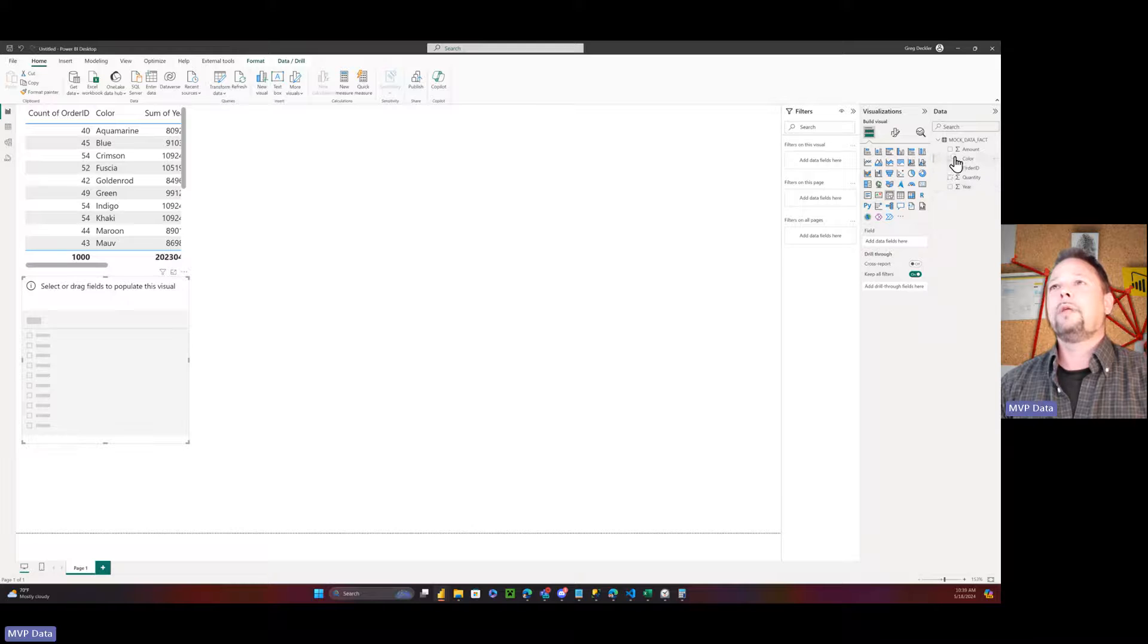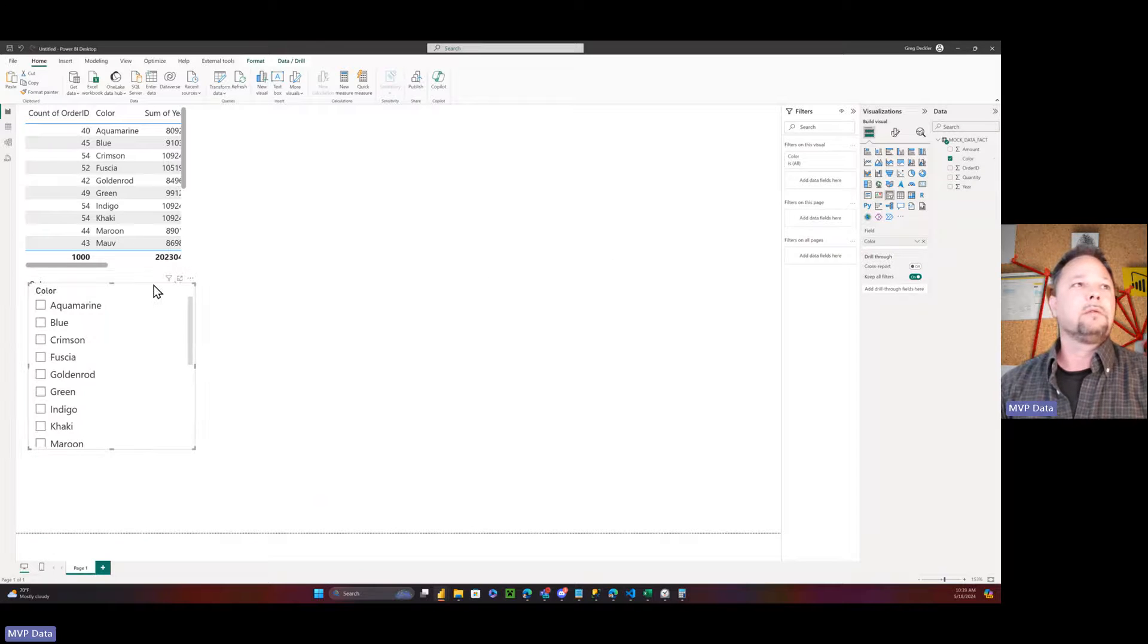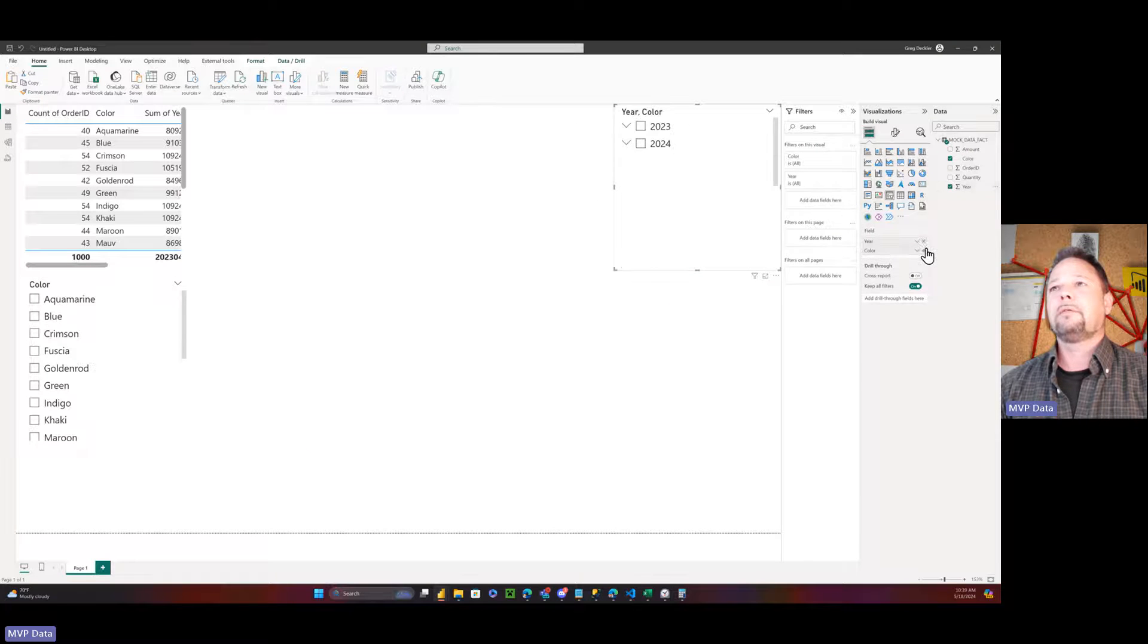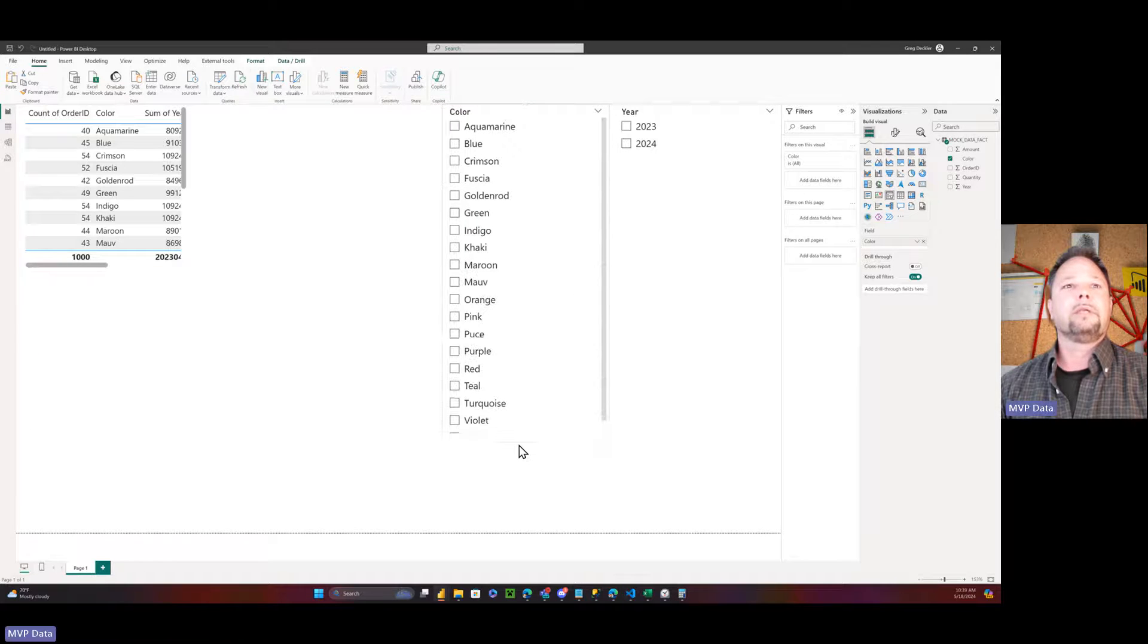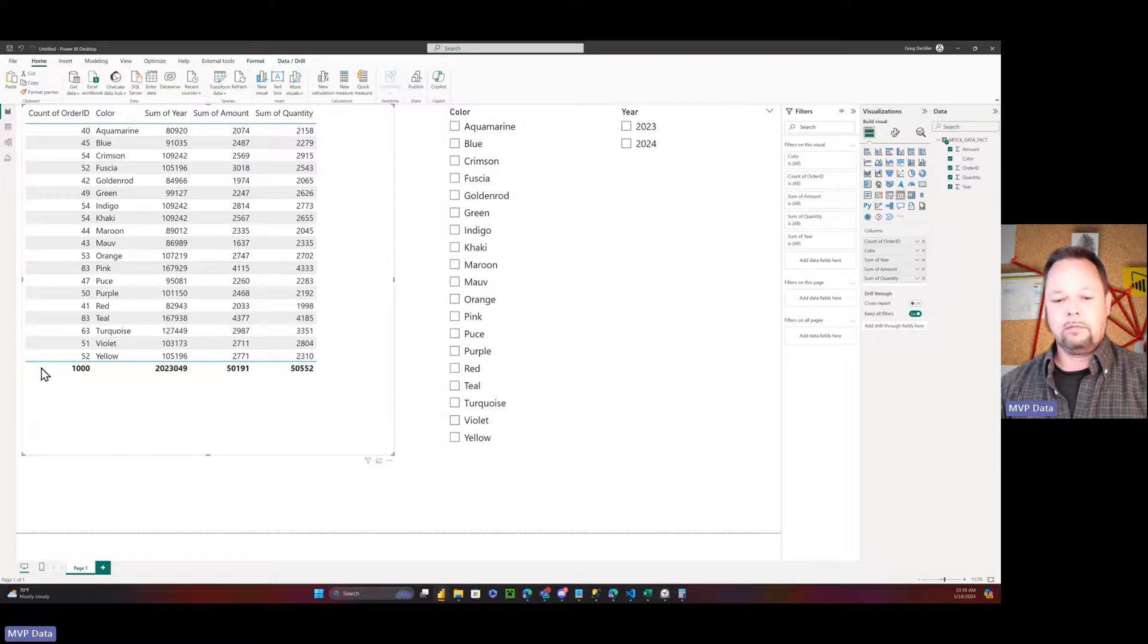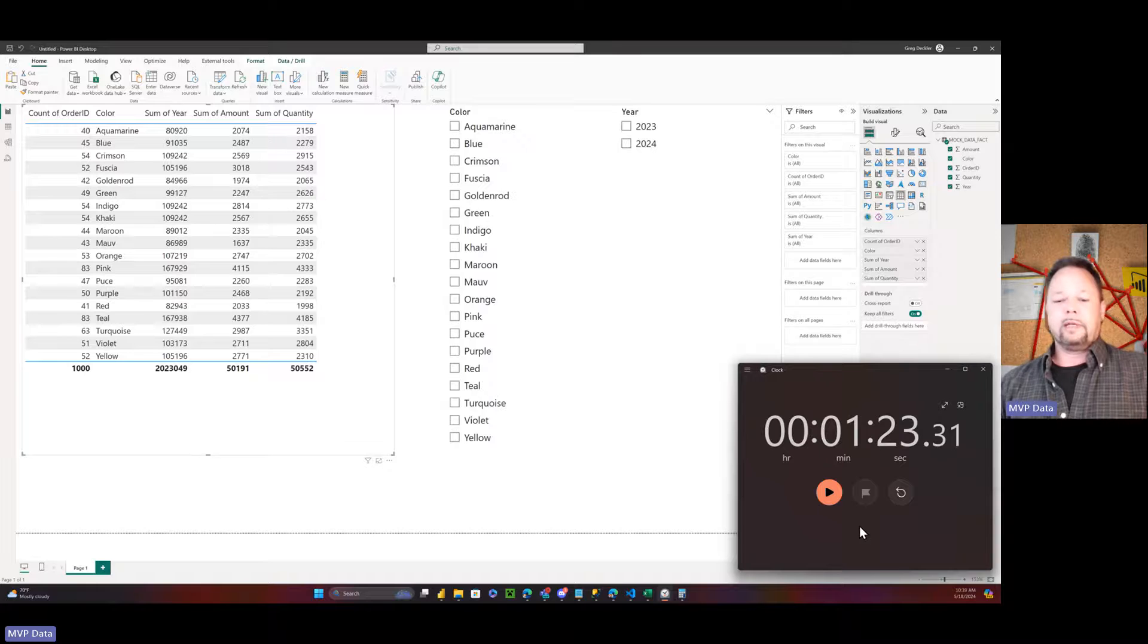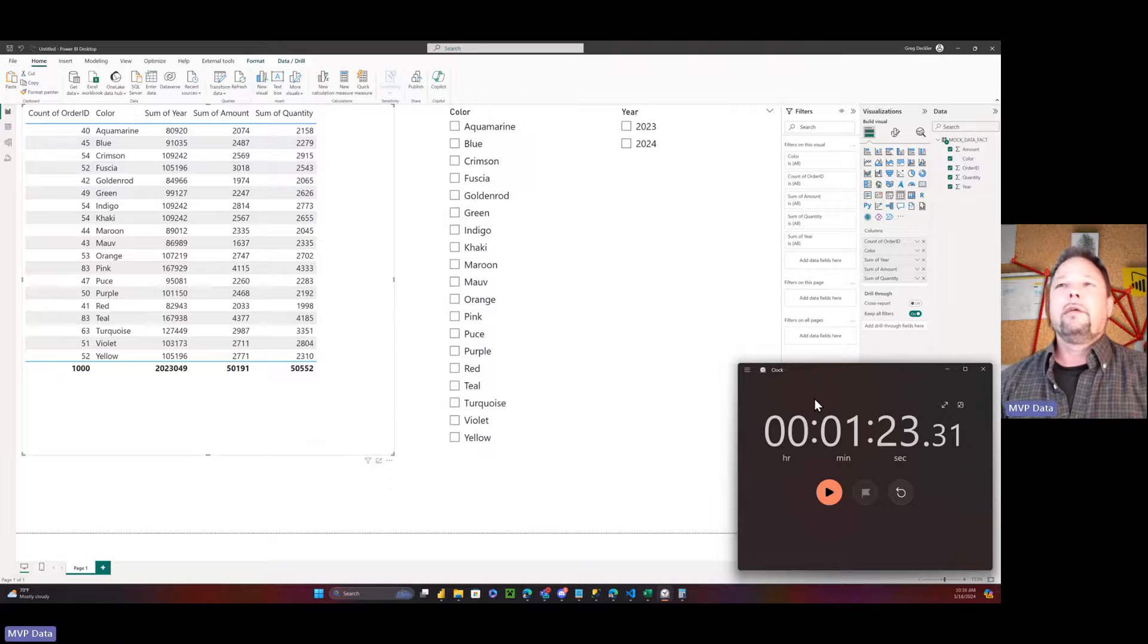We'll create a slicer. We'll put in color. Copy and paste that slicer. Move it over here. Pop in year. Get rid of that guy. This over here. Fan this down. Fan out this table. And we're done. A minute and 23 seconds. And a lot of that was just waiting on Power BI to load the damn data.